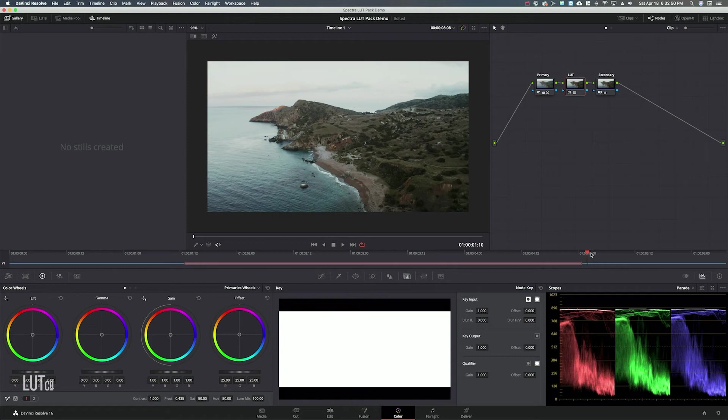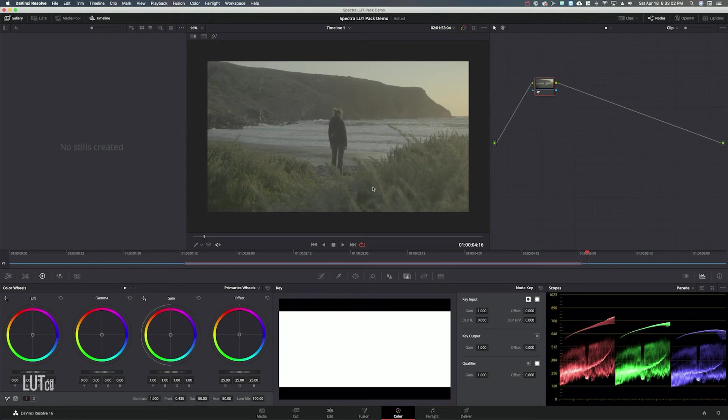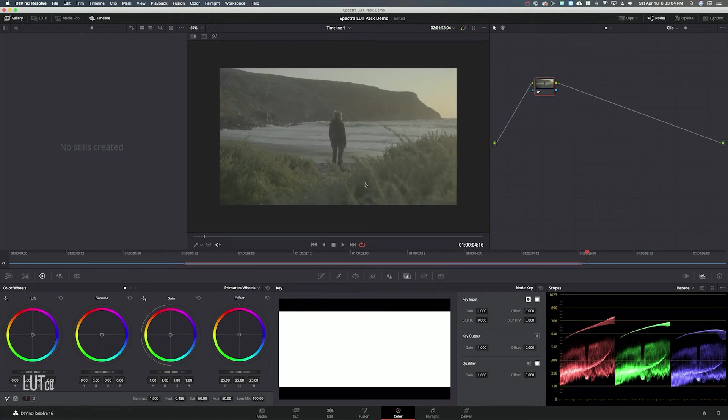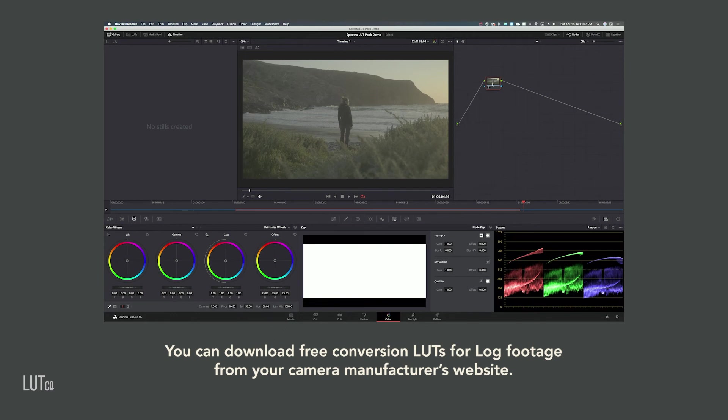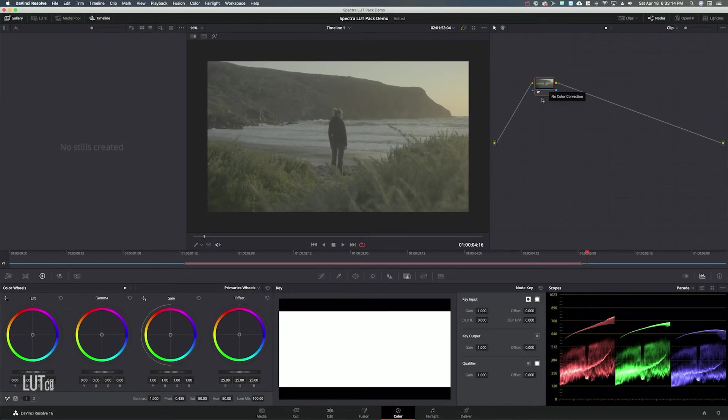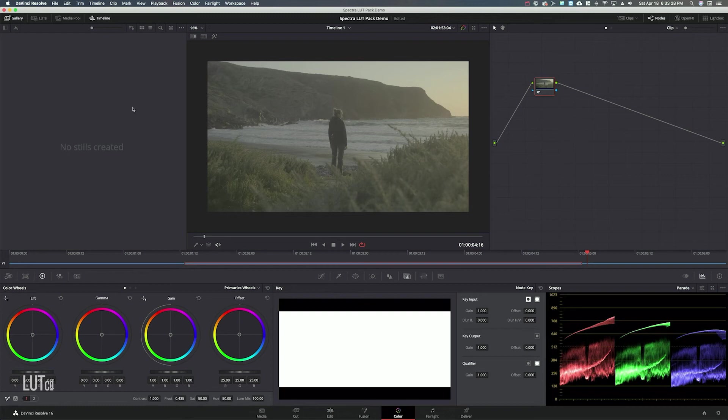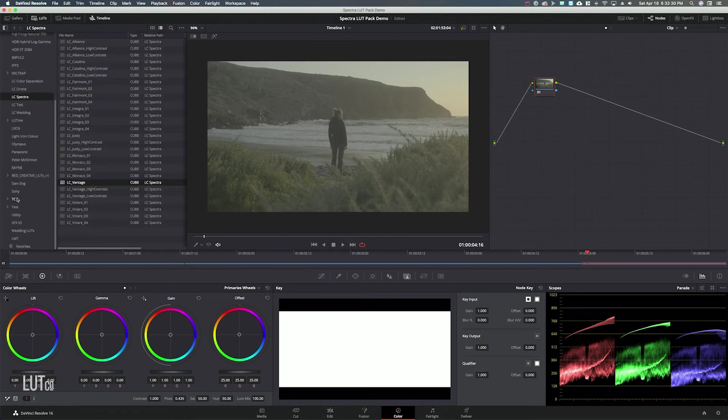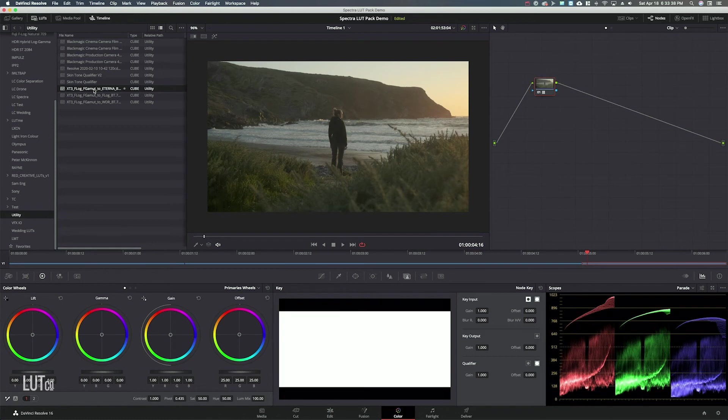Finally on the last clip, this clip was shot on a Fuji X-T3 in F-Log. And so this is another example of having to convert a log image to Rec.709 before the creative LUT. So for this example, I'm actually going to use Fuji's F-Log to Eterna conversion LUT. It's always a good idea to use the camera manufacturer's official conversion LUTs because they know the color science, they know the sensor, they know how to get the most out of the image, and you can always get them for free on the manufacturer's websites. So I have those loaded into utility and I'm going to use the F-Log to Eterna LUT to get it into a Rec.709 space.